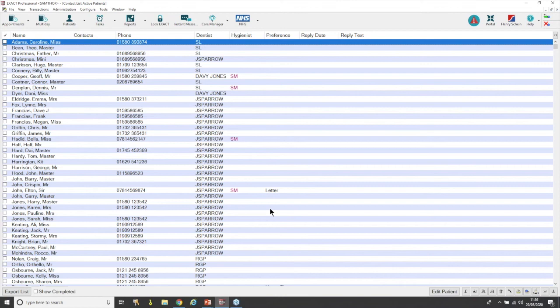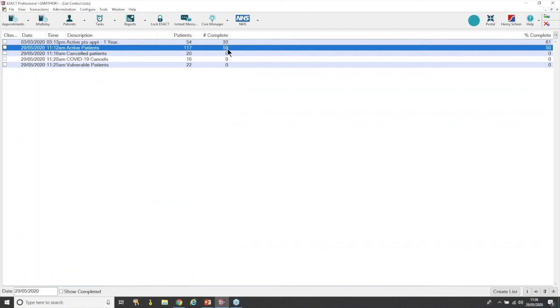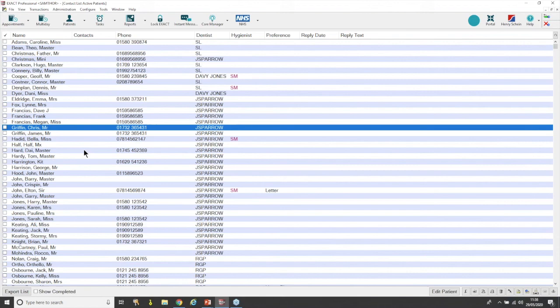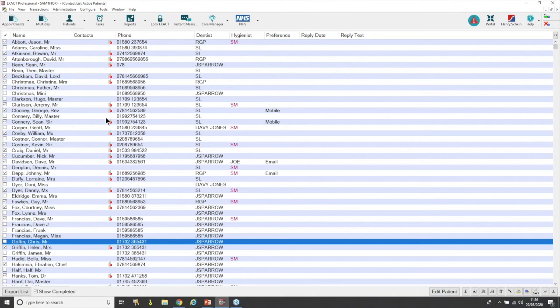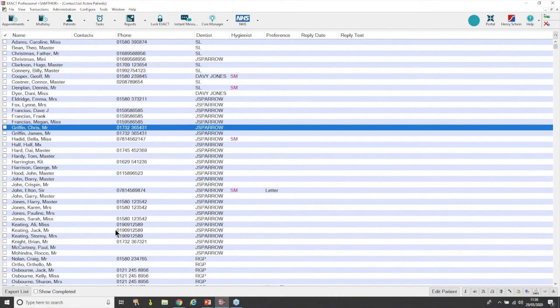We've now got our contact list and everything's been sent. If we go back, we can see it's completed 59 out of 117. Going back in, we've still got quite a list but not as many as before. Hitting 'Show Completed' shows the ones that have been sent — I've got error messages since I haven't linked up to a proper SMS service, but you can now pick out the patients that specifically need to be contacted via a different method. Unticking 'Show Complete' shows only the patients without an SMS mobile number, so you can then contact them by email, letter, or phone.